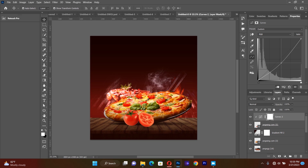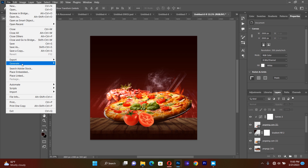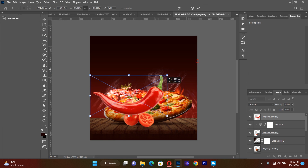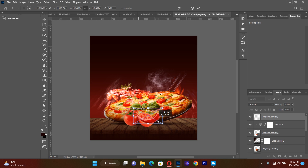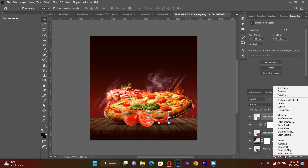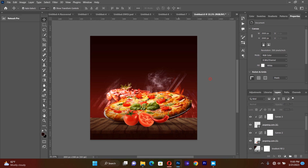After that I'm going to bring another element — a pepper. I resize the pepper and bring it closer to the tomato. Then for the pepper I will also give it a curve adjustment, clicking so the curve will be applied only to the pepper layer.